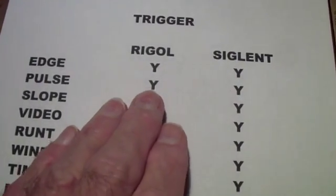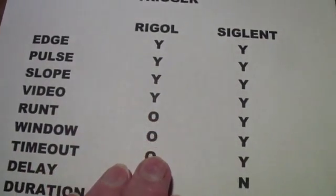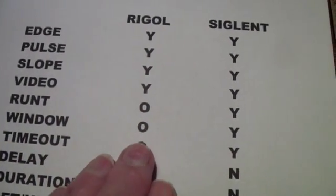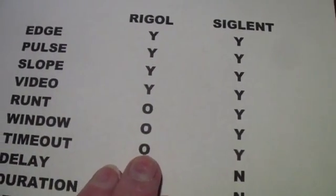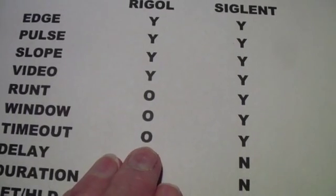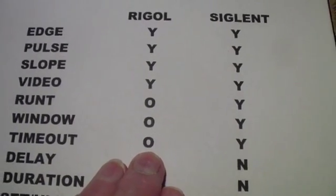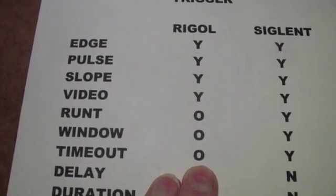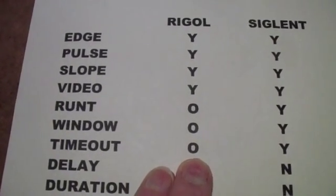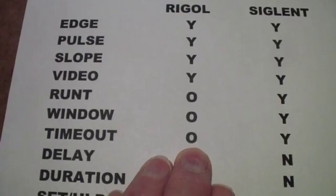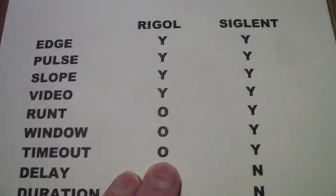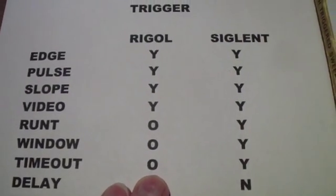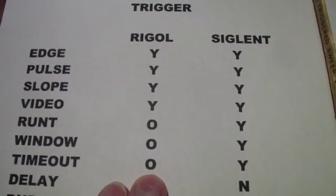As you see, the first group from Edge, Pulse, Slope, Video, RONT, Window, and Timeout are available in both scopes.